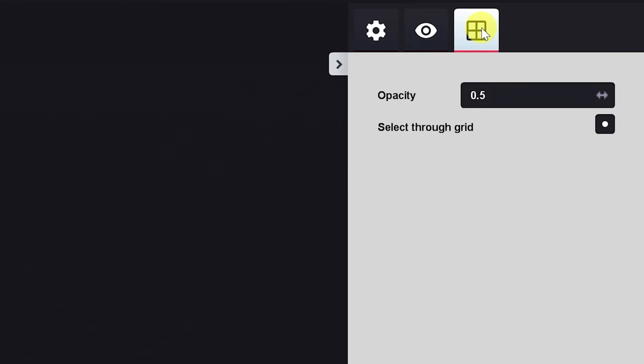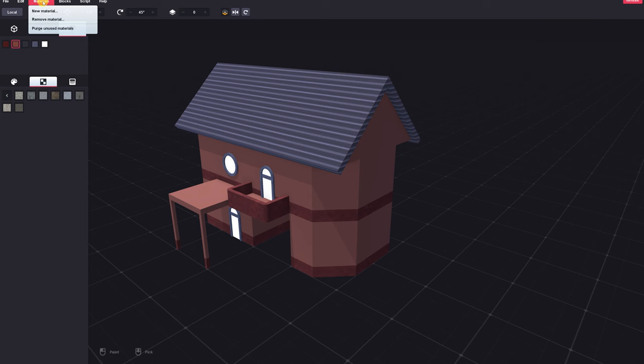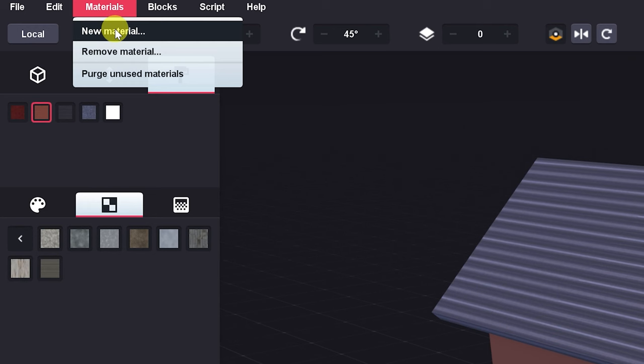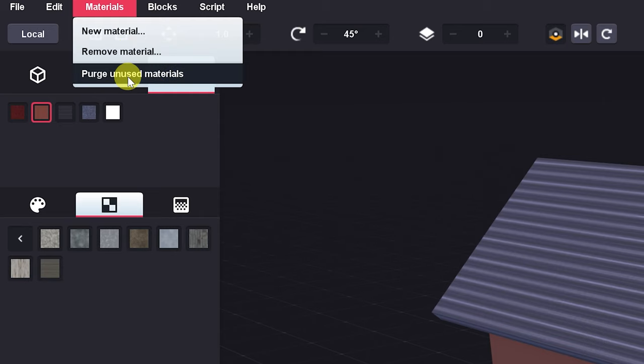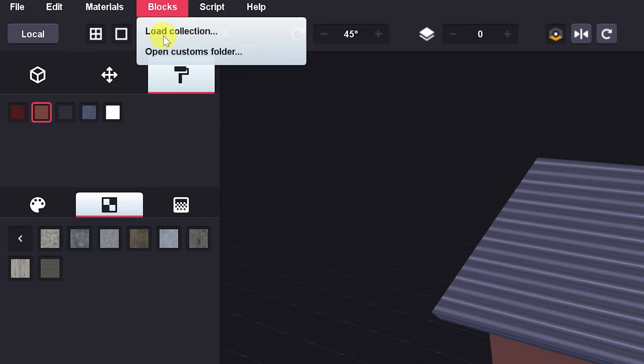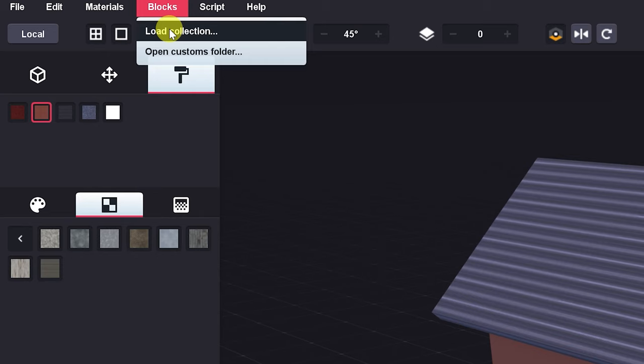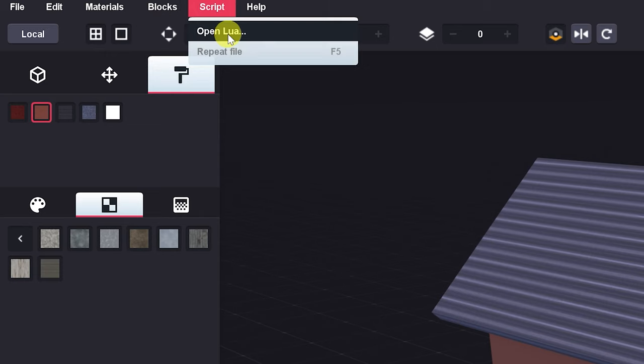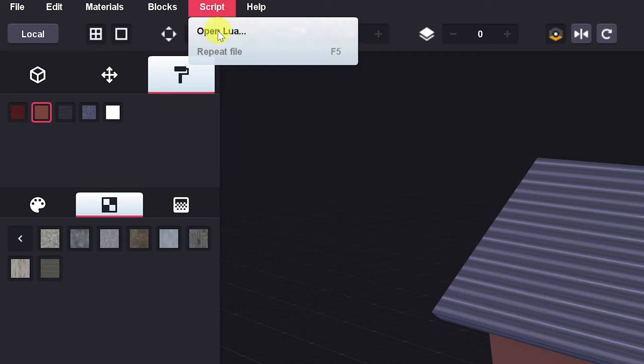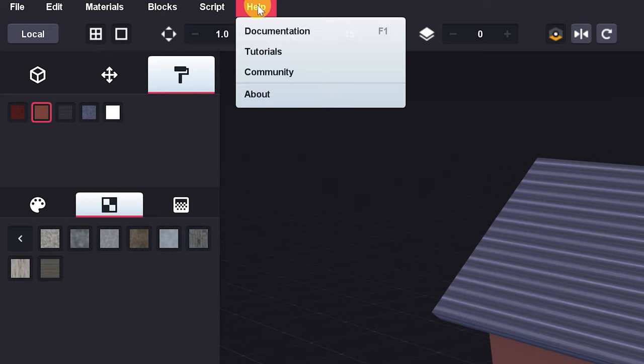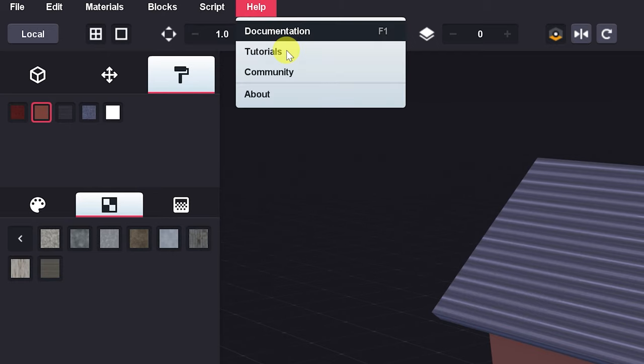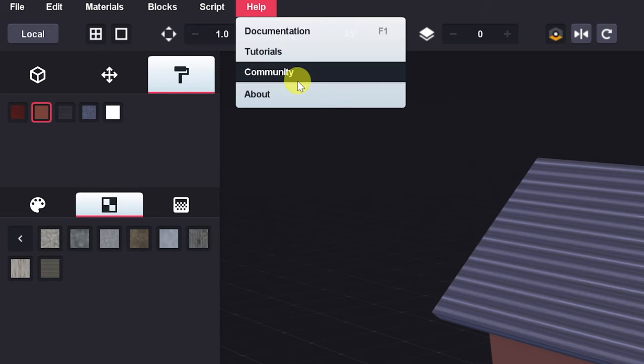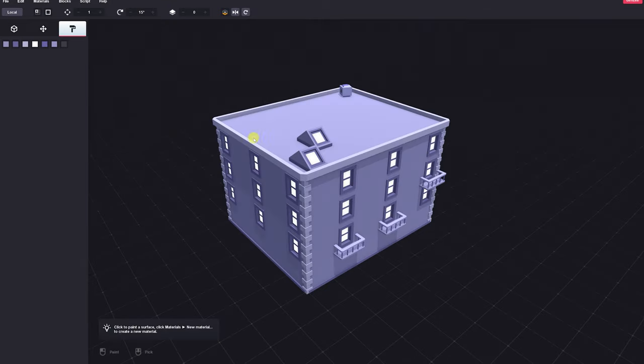The last tab allows us to change the opacity and select through the grid. The materials tab allows you to assign a new material, remove a material, or purge unused materials. From blocks, you can load a collection, which by the way, you can make your own new blocks. I think I said that already. For this program and on itch.io, there are tons of collections of blocks made for this program. So definitely check that out if you're still on the fence about whether to purchase this. And you can open your customs folder from here. You can open Lua scripts from here, and you can access the help files. We've got documentation, tutorials, links to the community, and about.